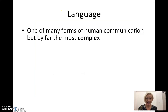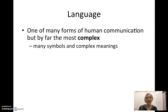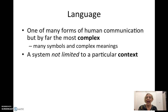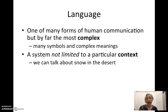Language is different from other types of communication because it's more complex — it has many symbols and many complex meanings. It is not limited to a particular context, which means I can talk about anything even if you've never seen it.